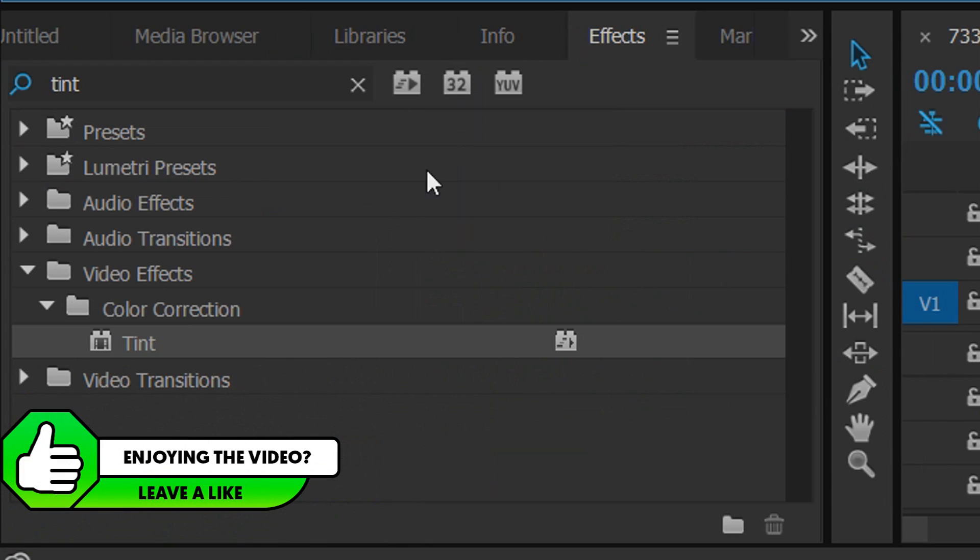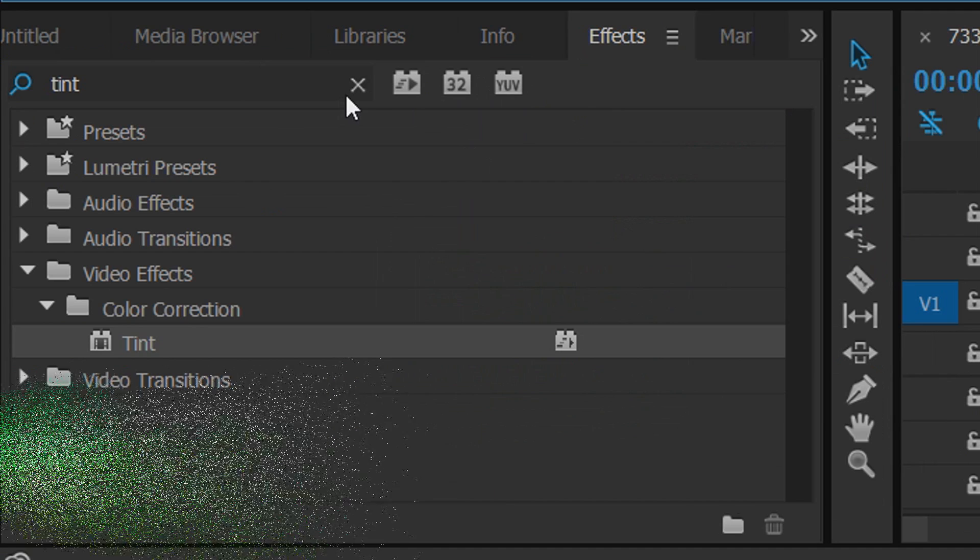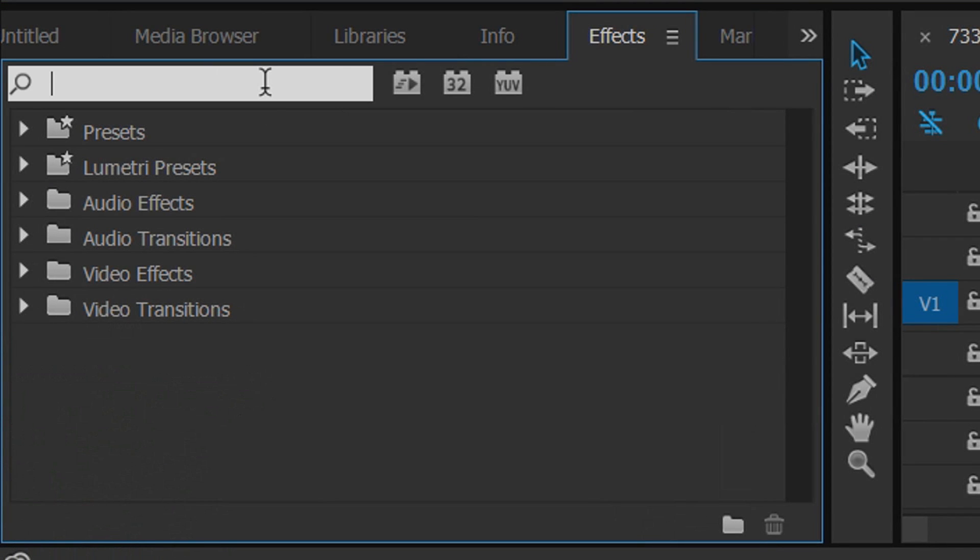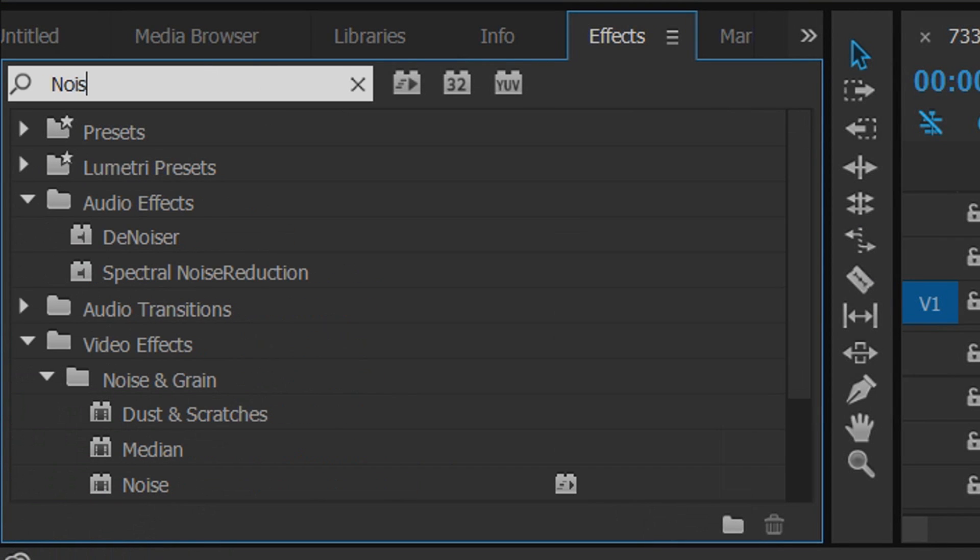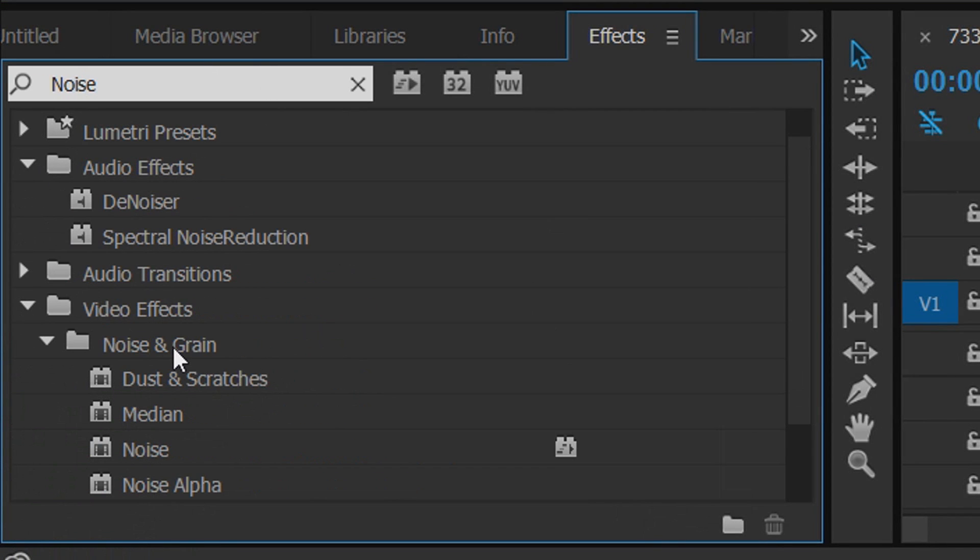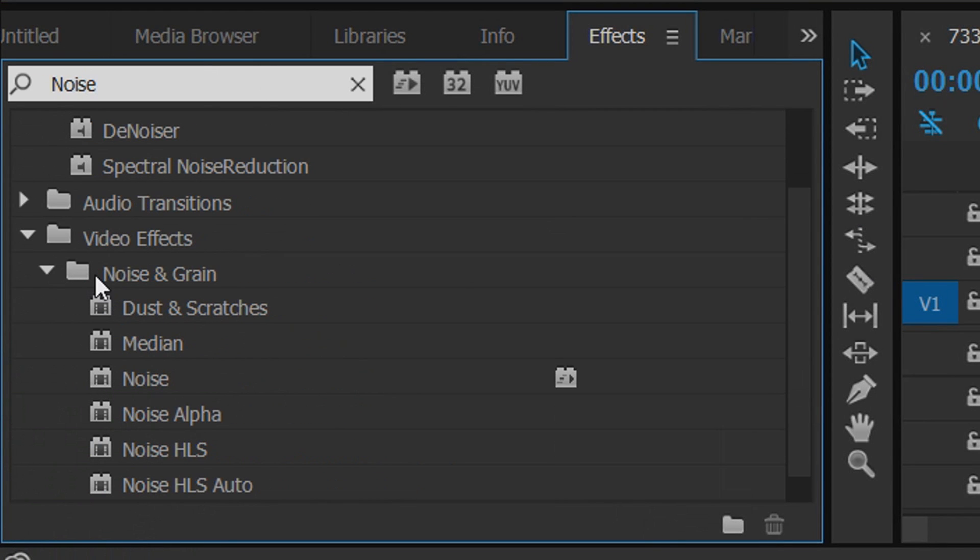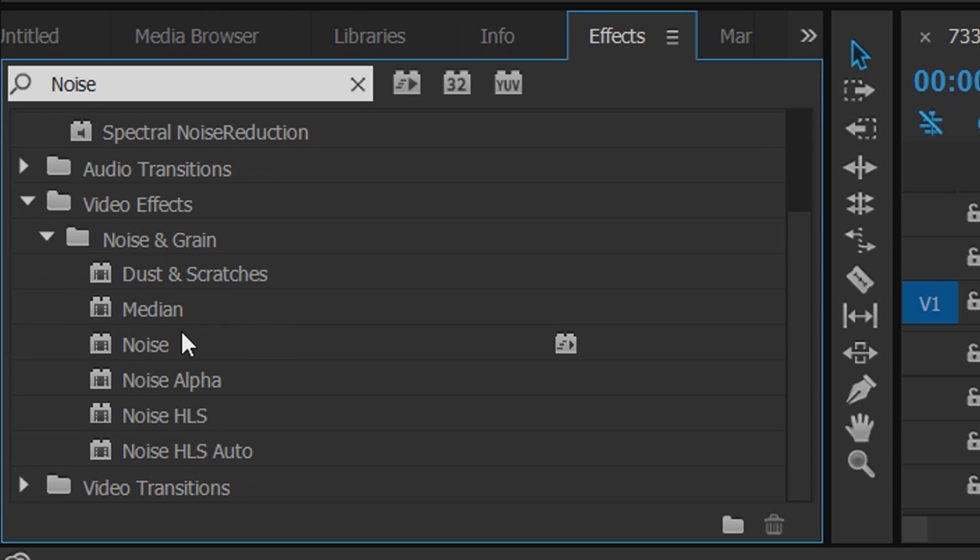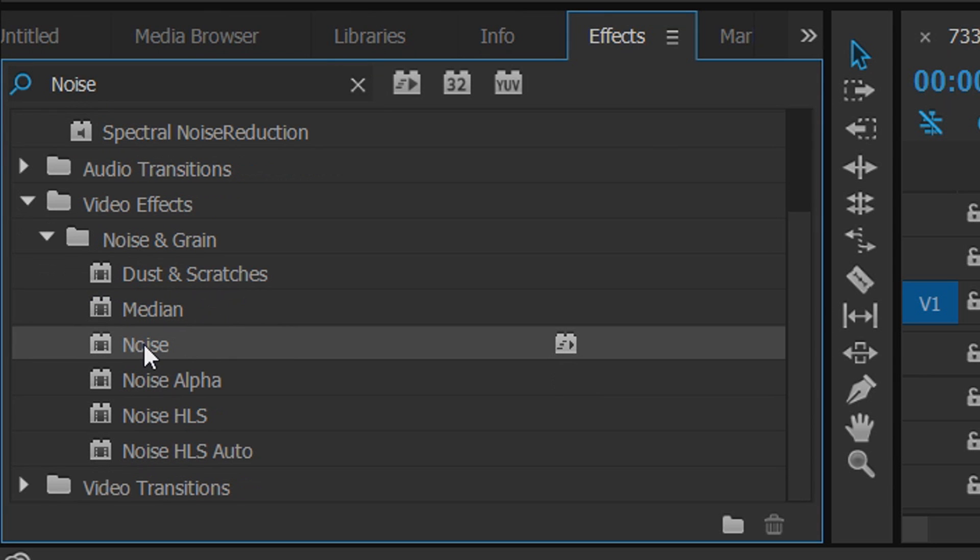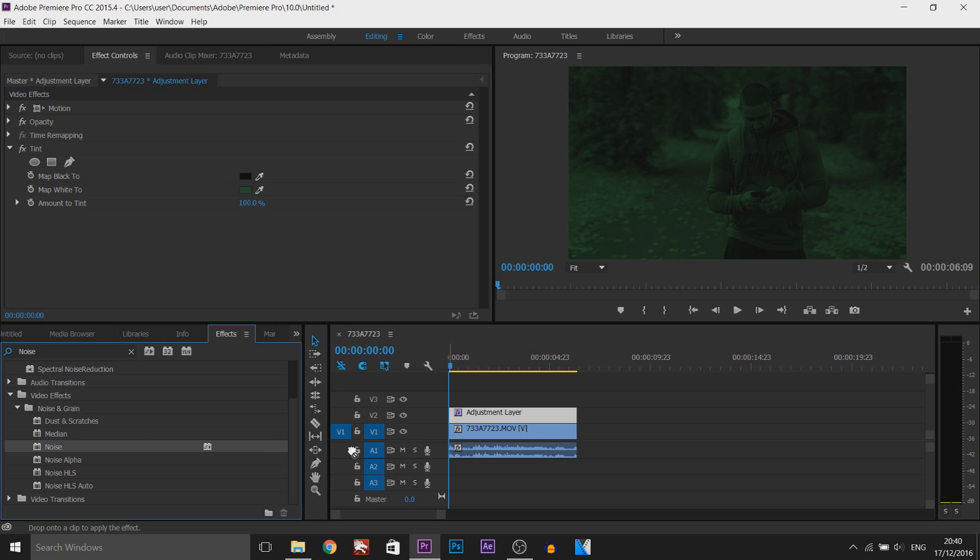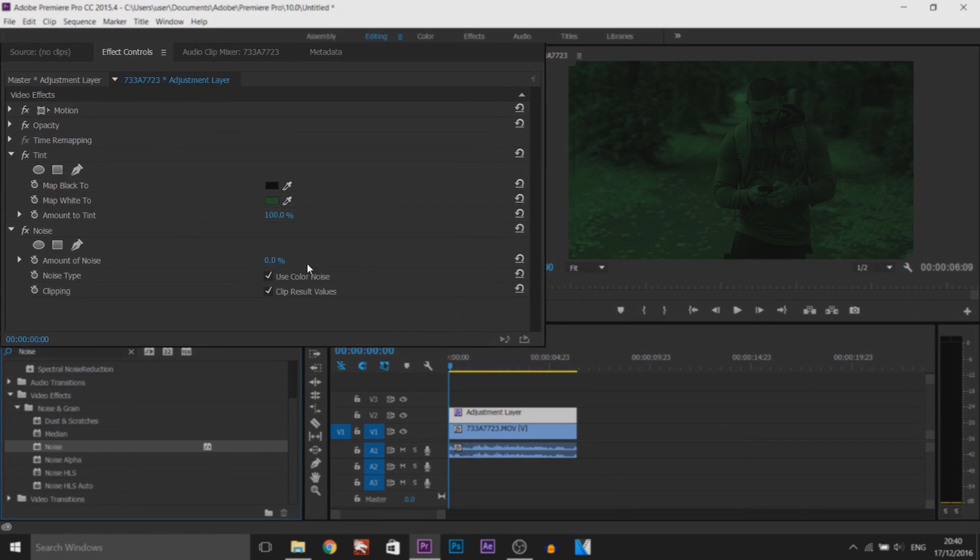The next thing, we're going to come back to the effects tab and type in noise. If you come down as you can see it's under video effects, noise and grain and it's just noise. Drag and drop this on the adjustment layer as well.